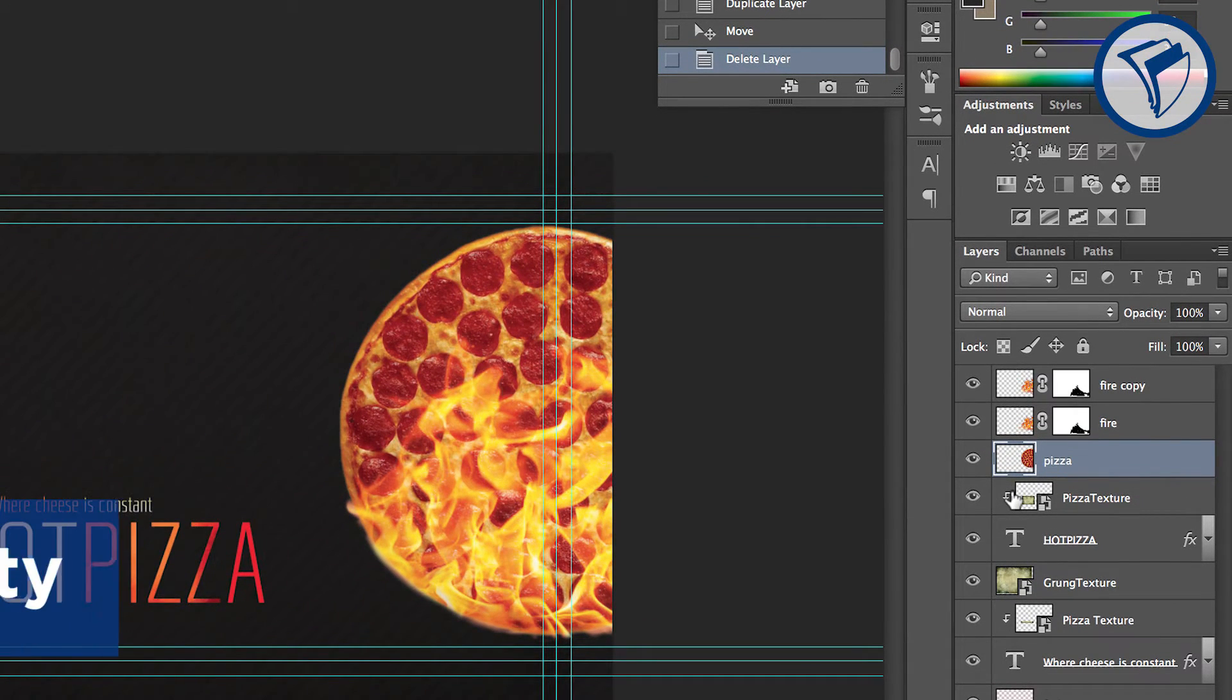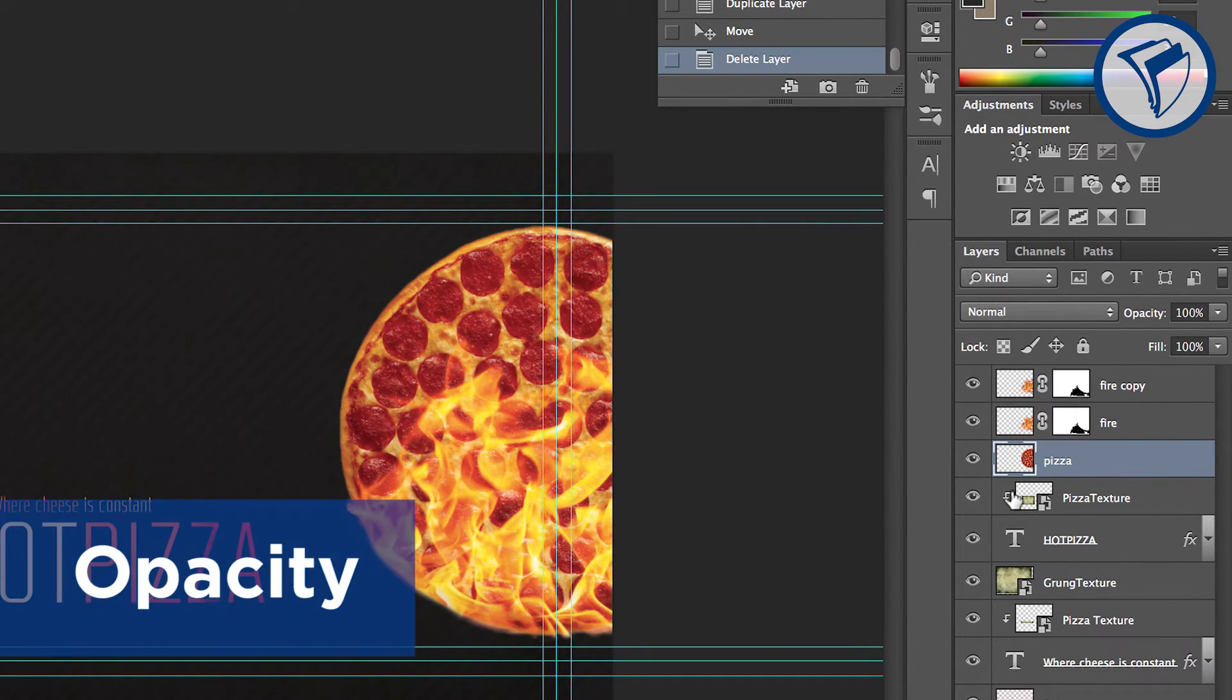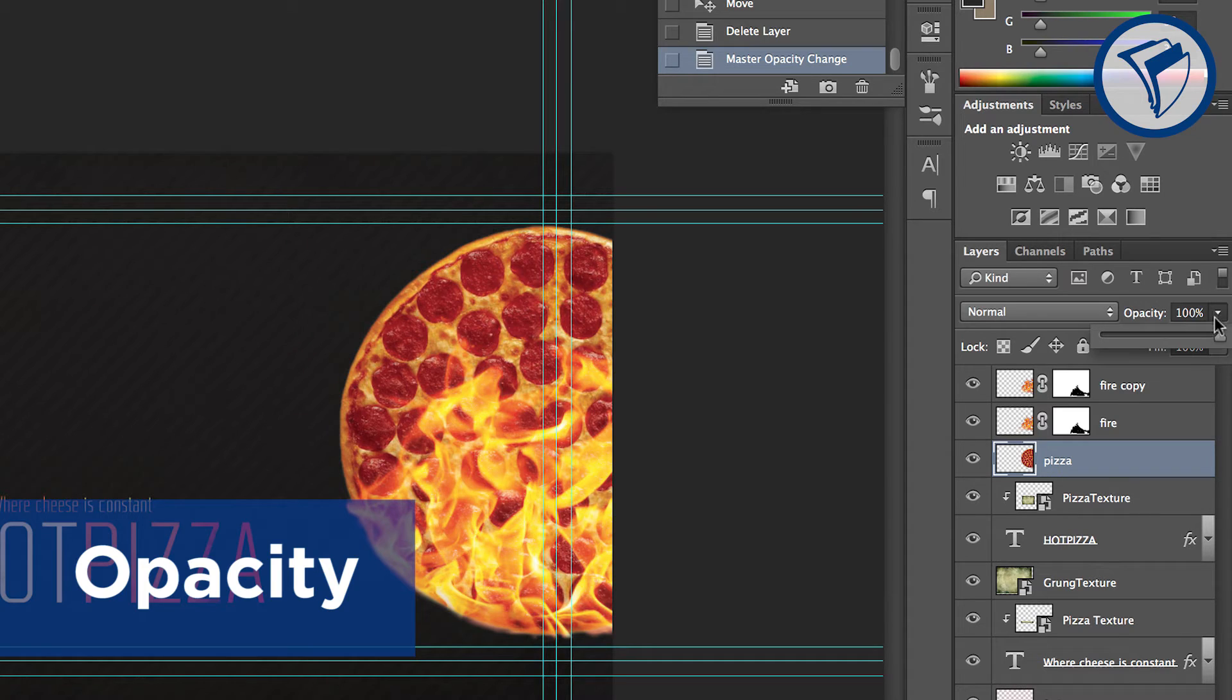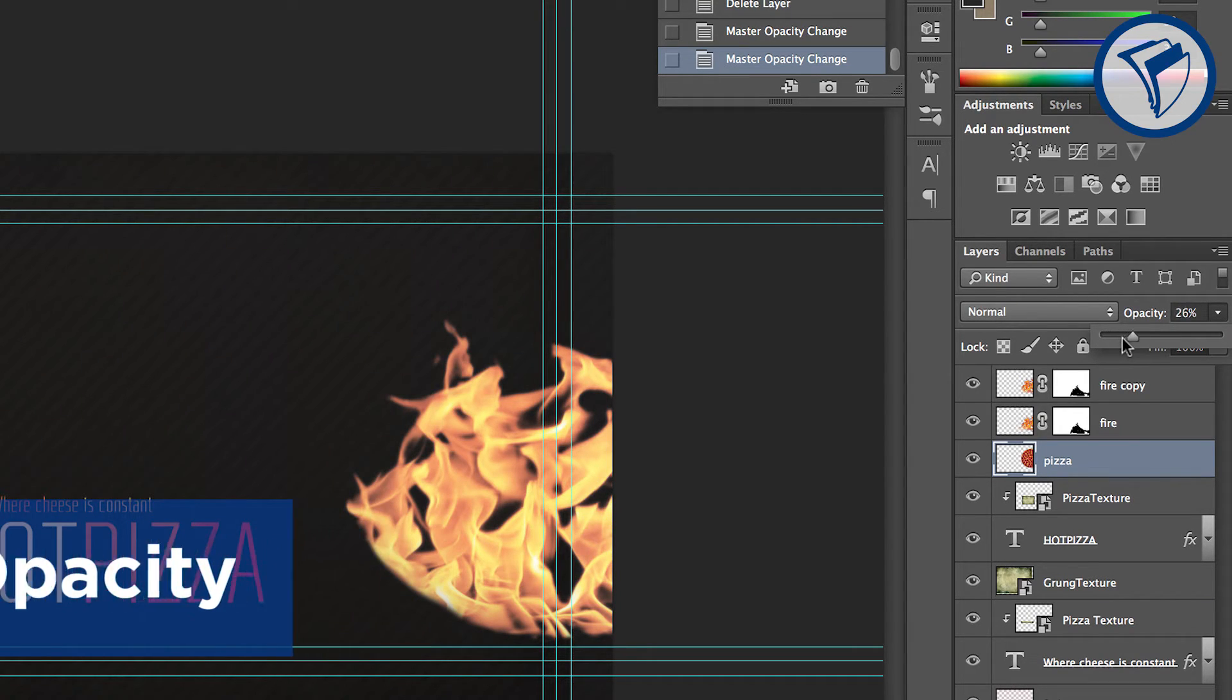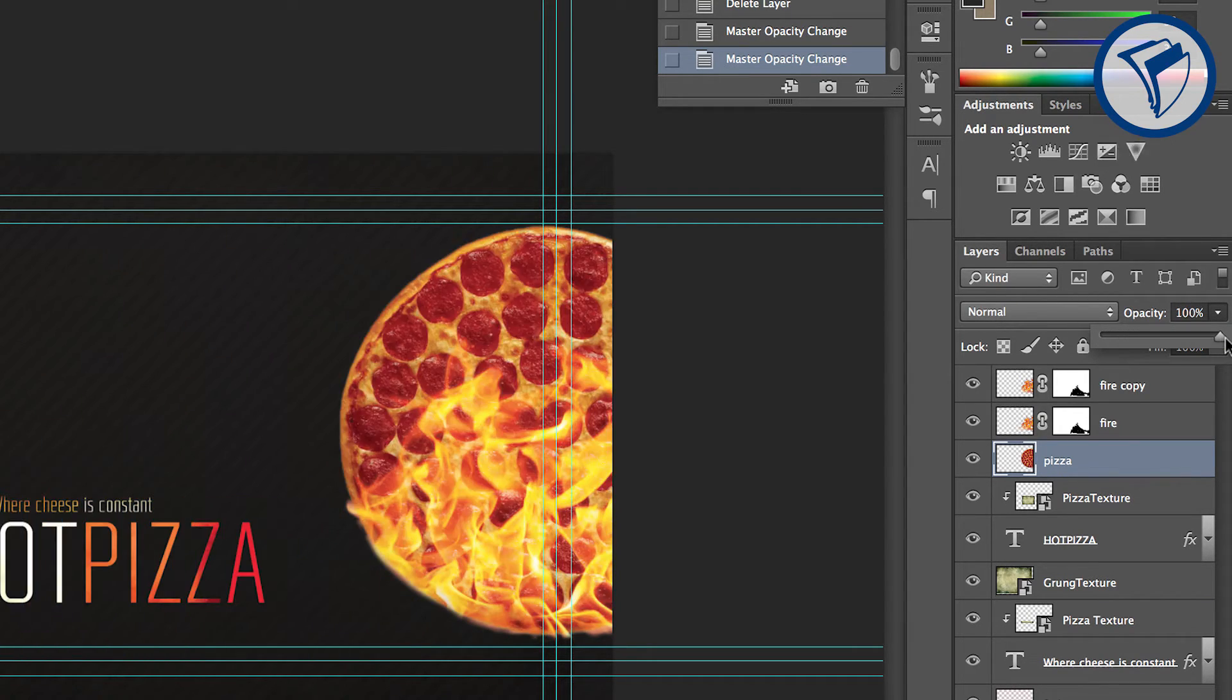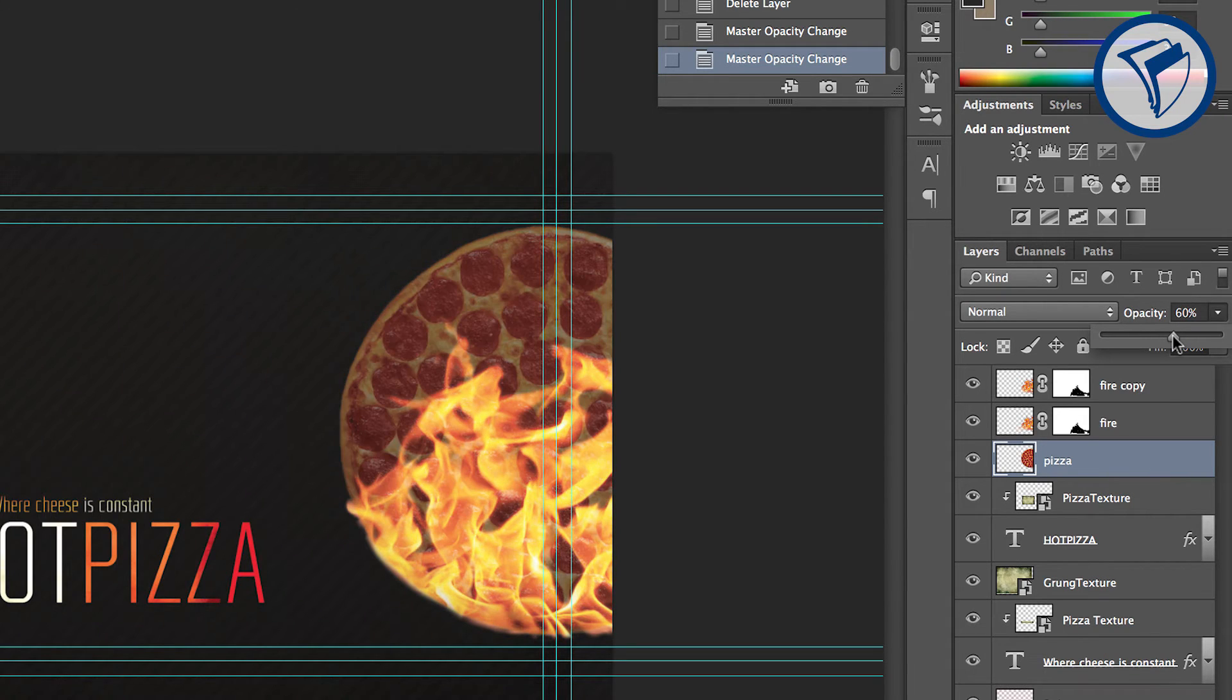Another useful function is the Opacity control. With a layer selected, you can decrease the opacity using this slider. It ranges from 0, not visible, to 100%, fully visible. This is helpful in creating transparency effects.